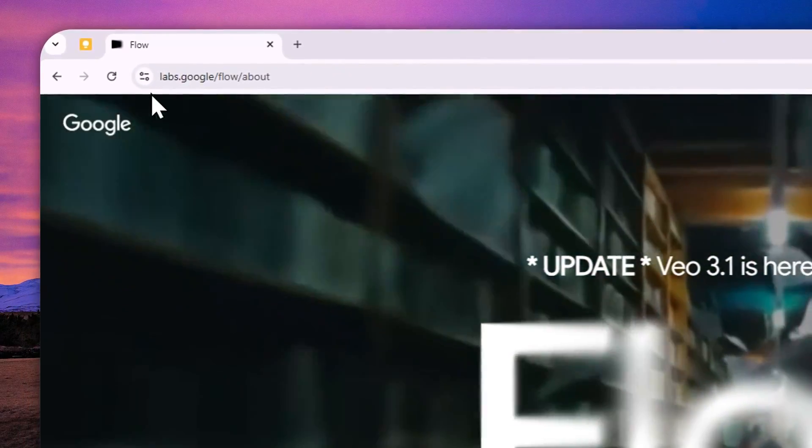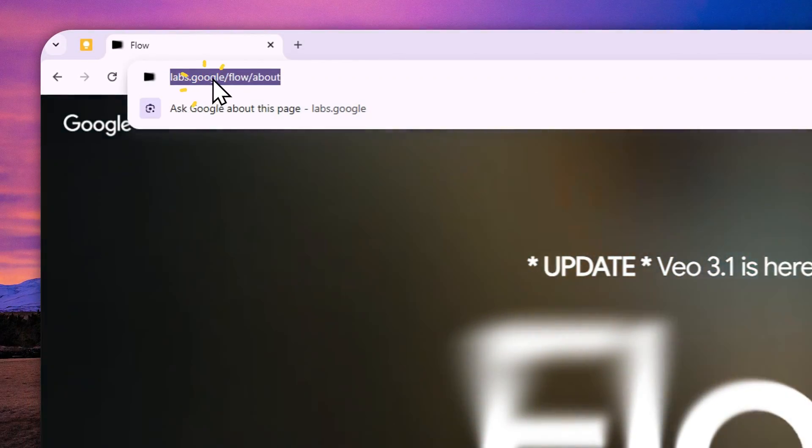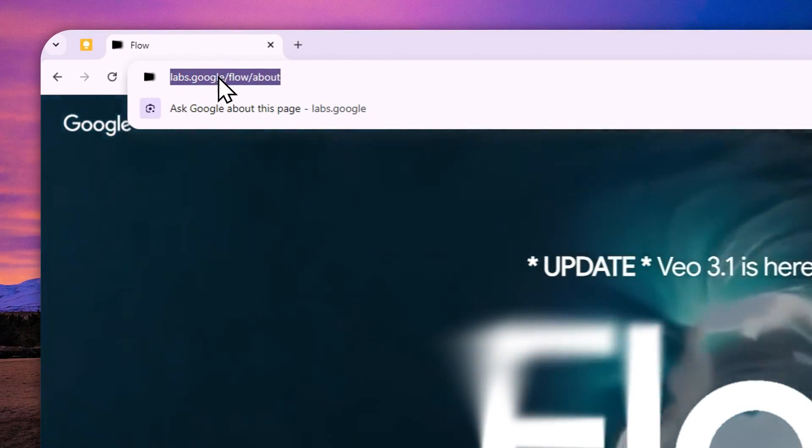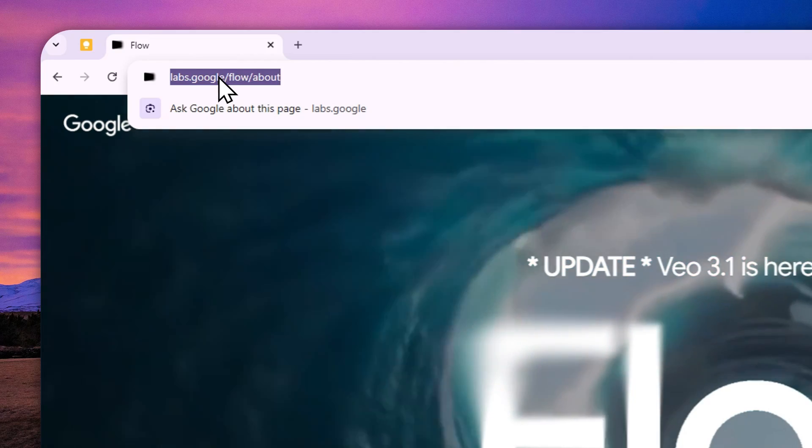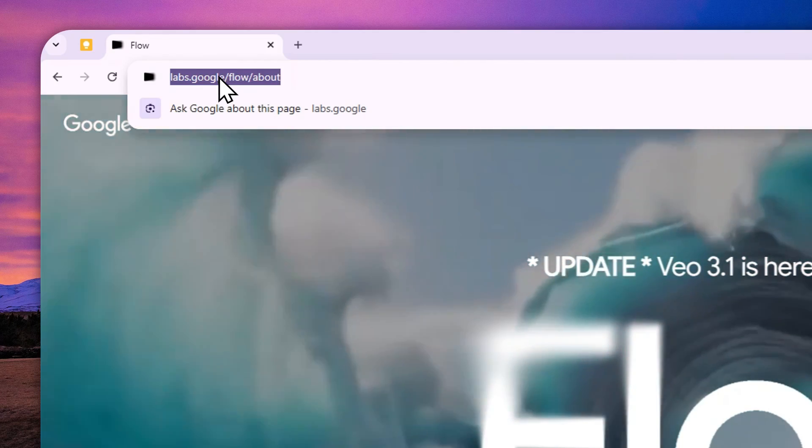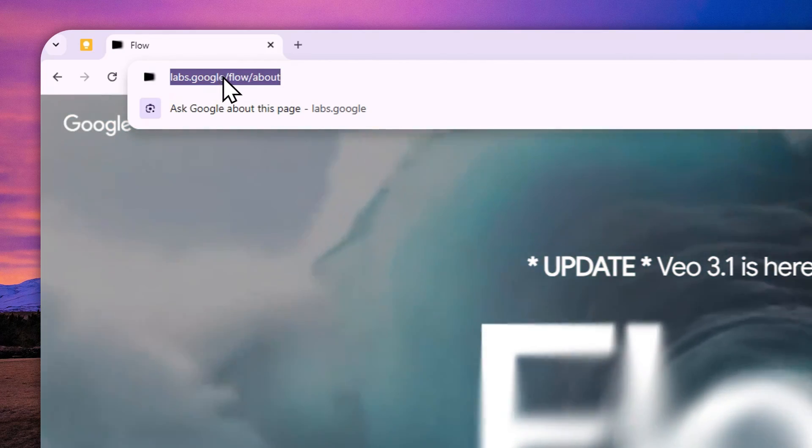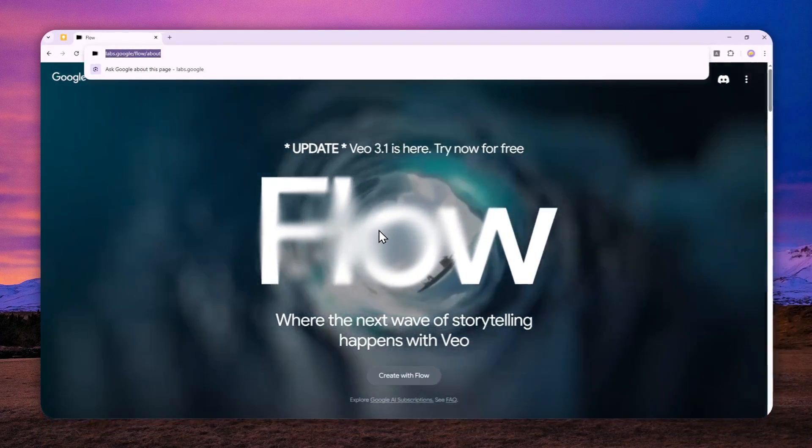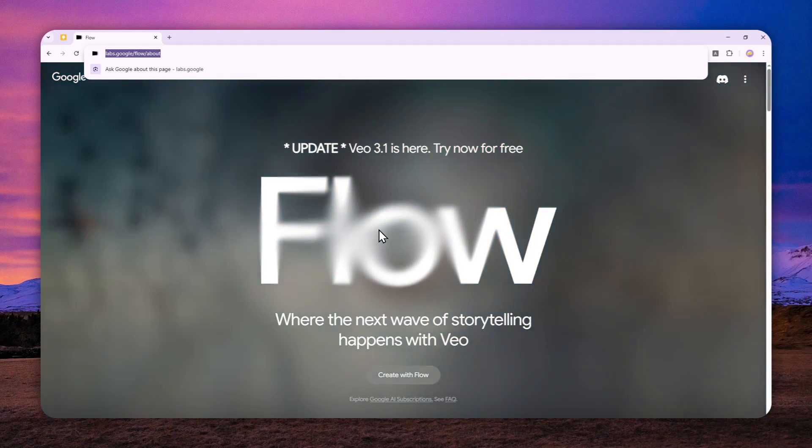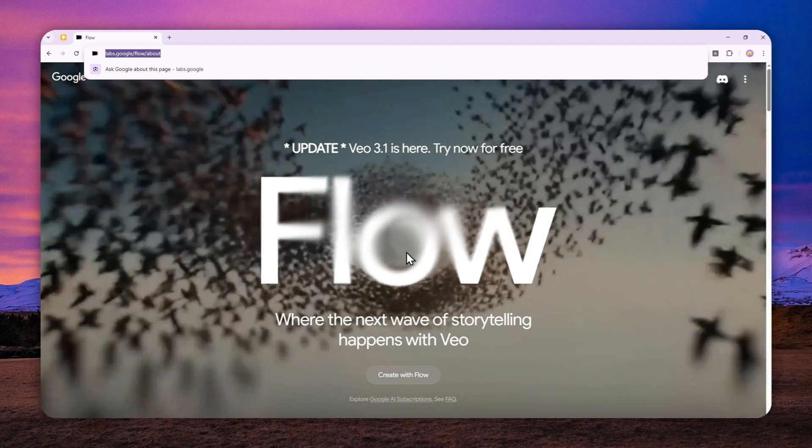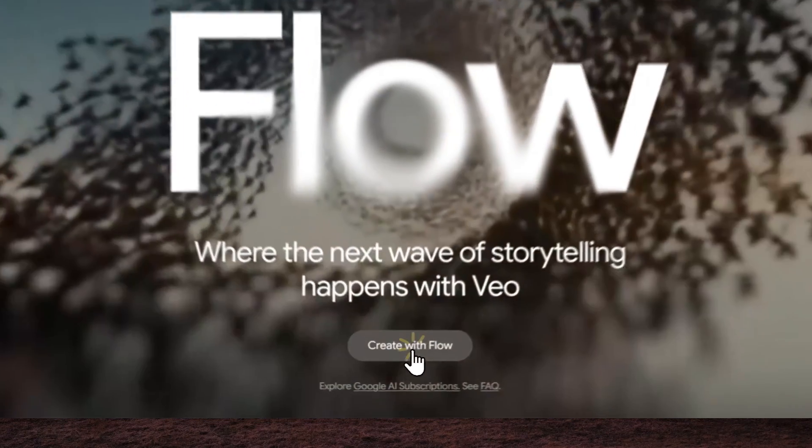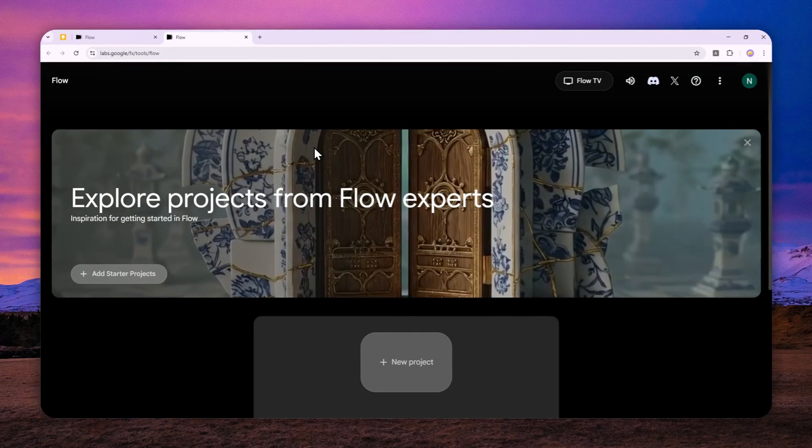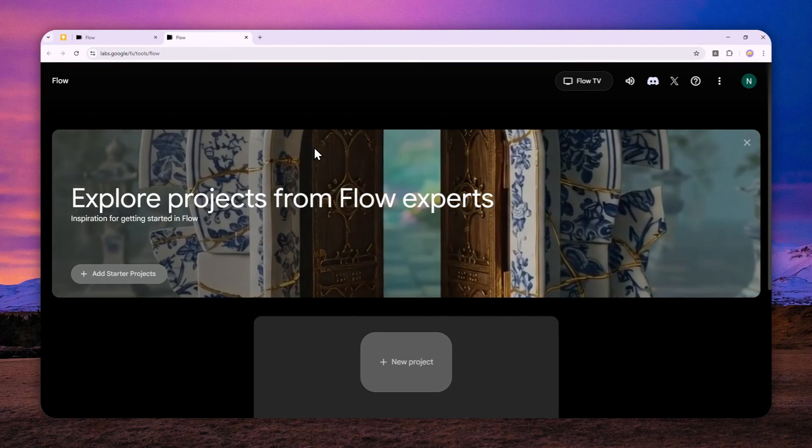What you need to do is navigate to labs.google/flow/about, or basically Google Flow. Just go to Google and search for Google Flow, and you'll find this website. After that, you can log in with your Google account and create a new video using Flow.